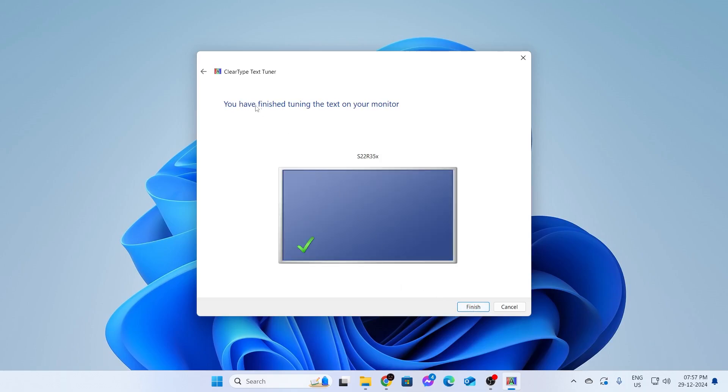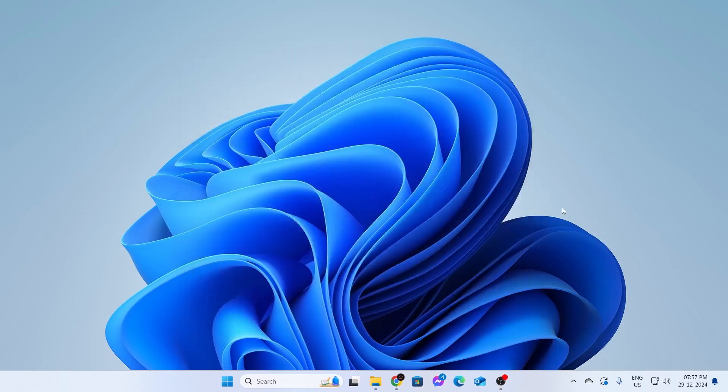And that's basically it. You have finished tuning the text on your monitor. Click on Finish. And basically, then just go ahead and restart your computer. And that is how to color calibrate your display on Windows 11 laptop or desktop computer.